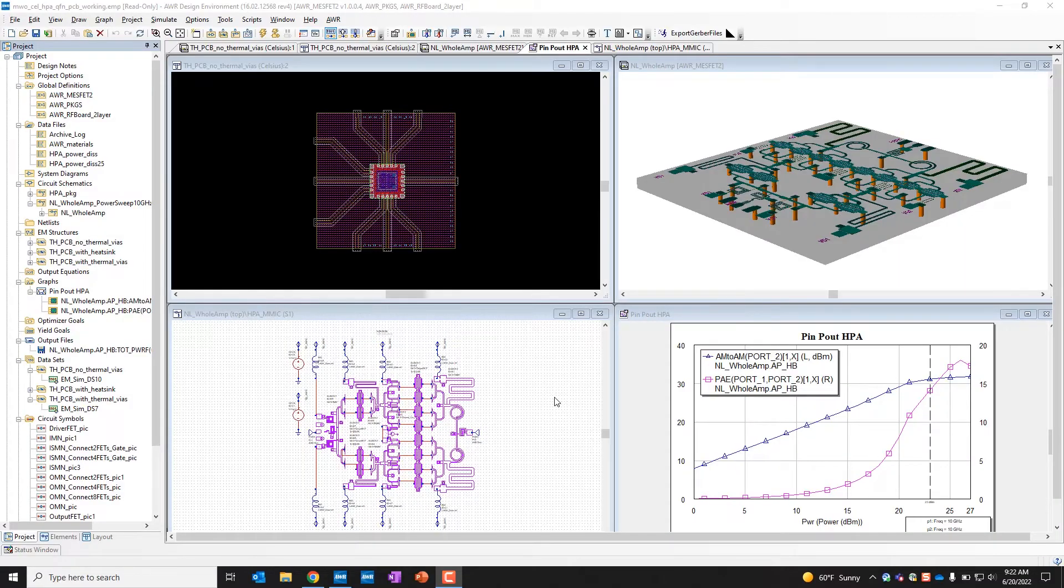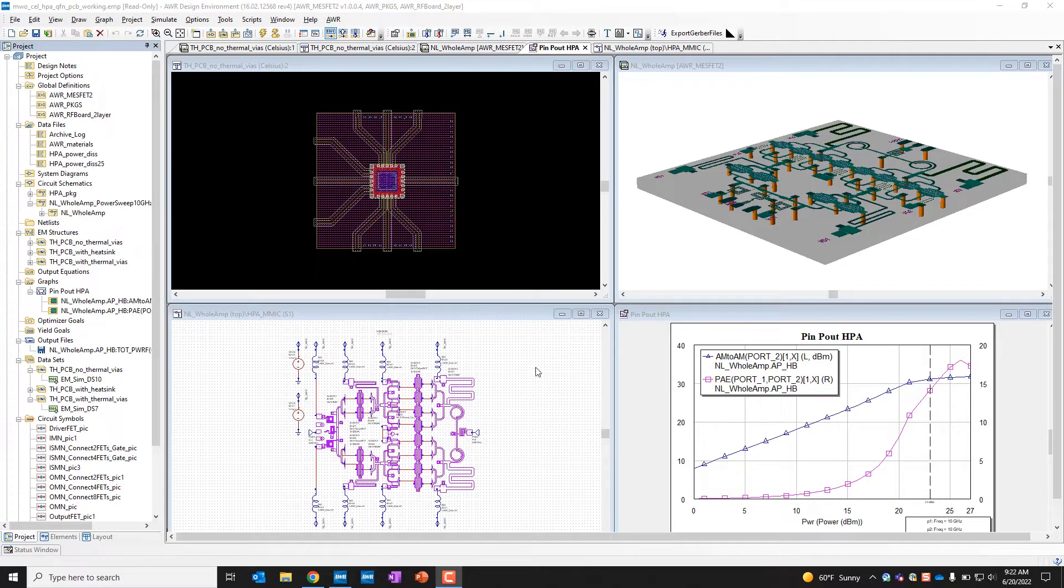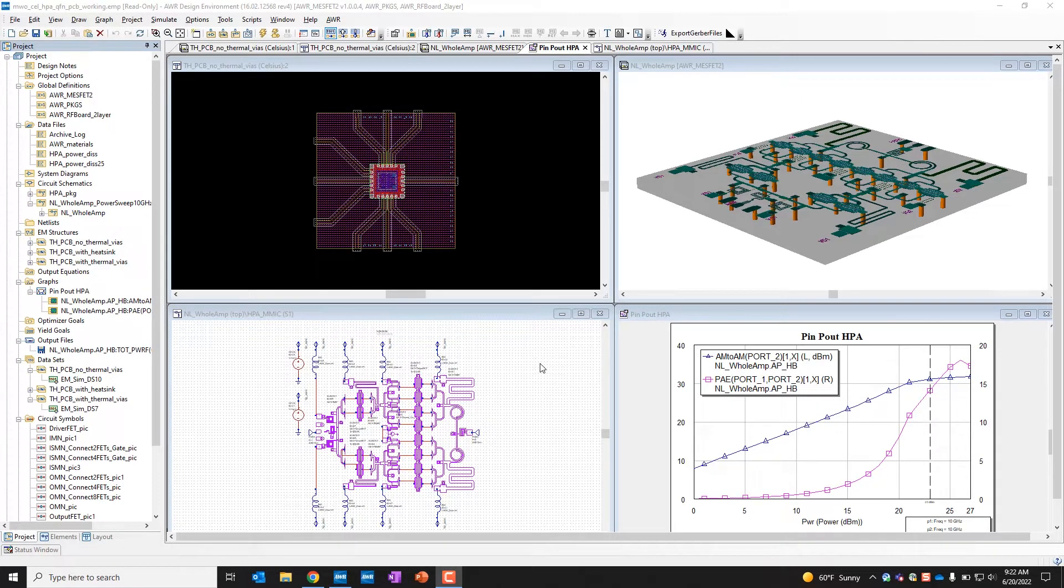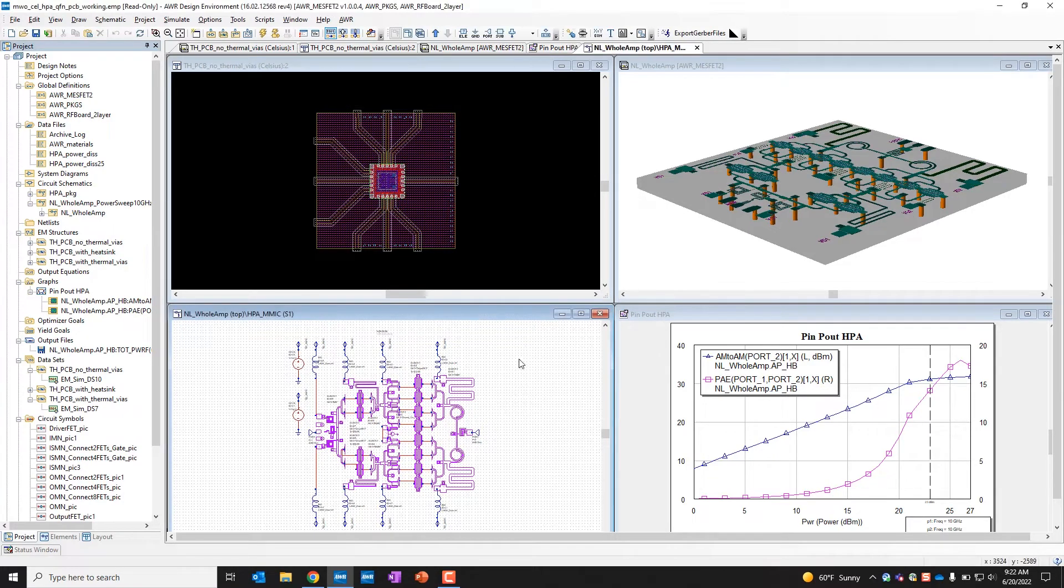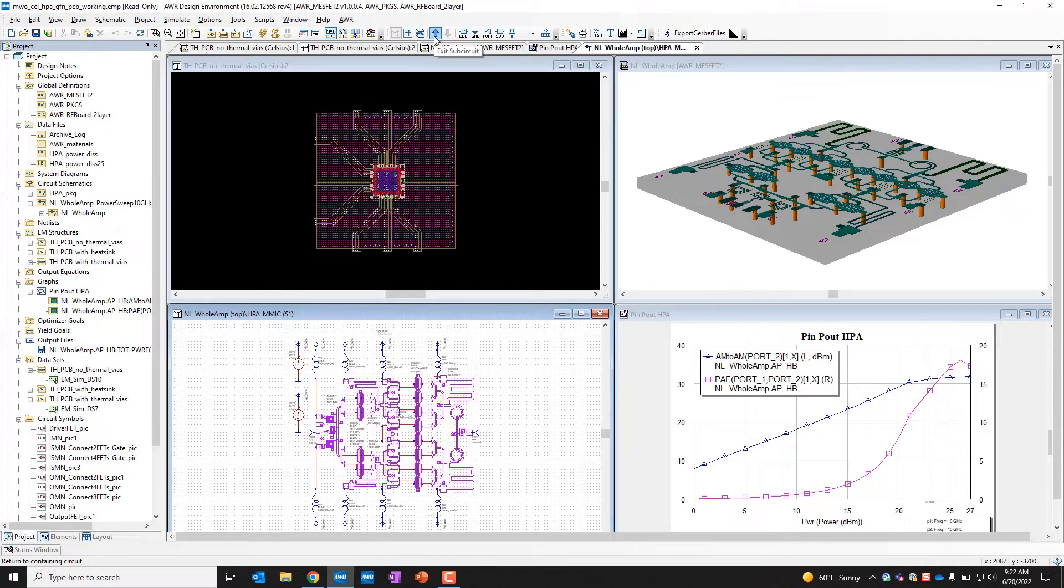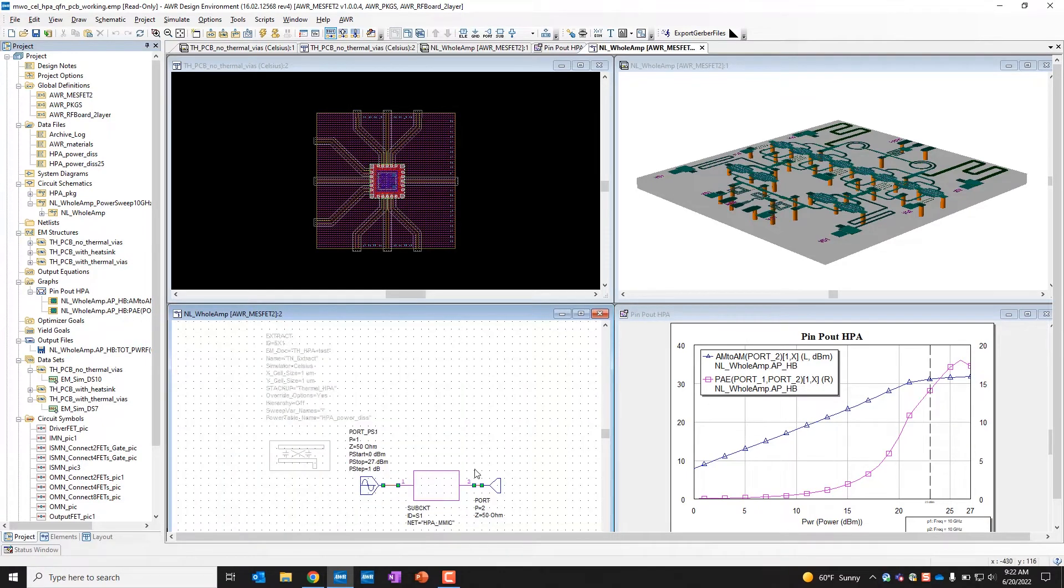Here I'm going to give a demonstration of the integration of AWR Microwave Office with Celsius. This is kind of a part two of a previous demonstration. Here we're going to show higher levels of integration. So what we have here is an amplifier and a MMIC amplifier that you can see over here in the 3D view as well.